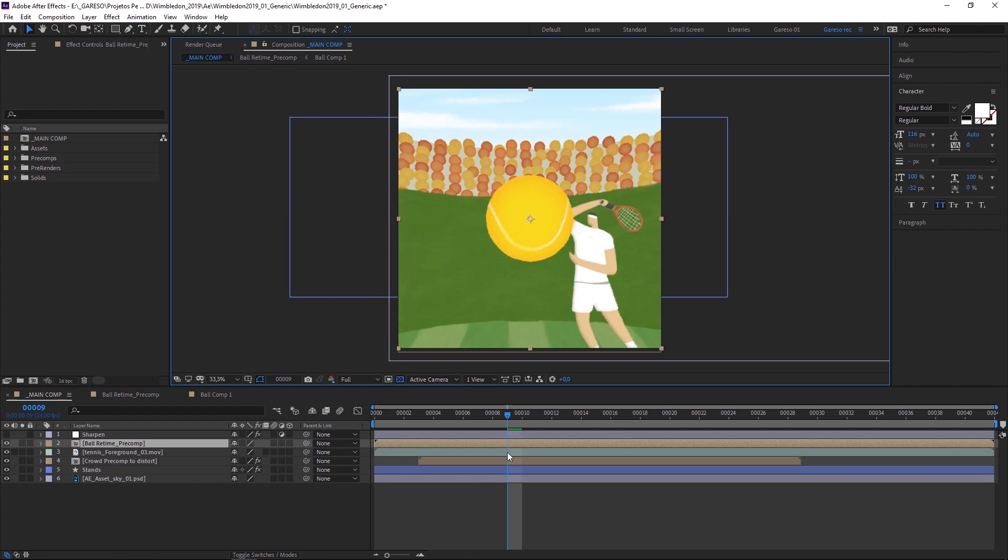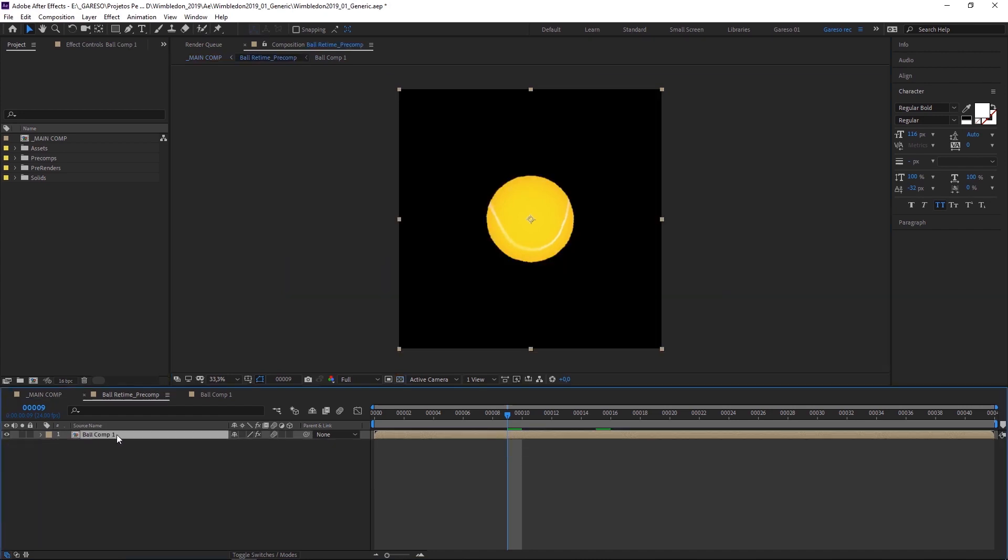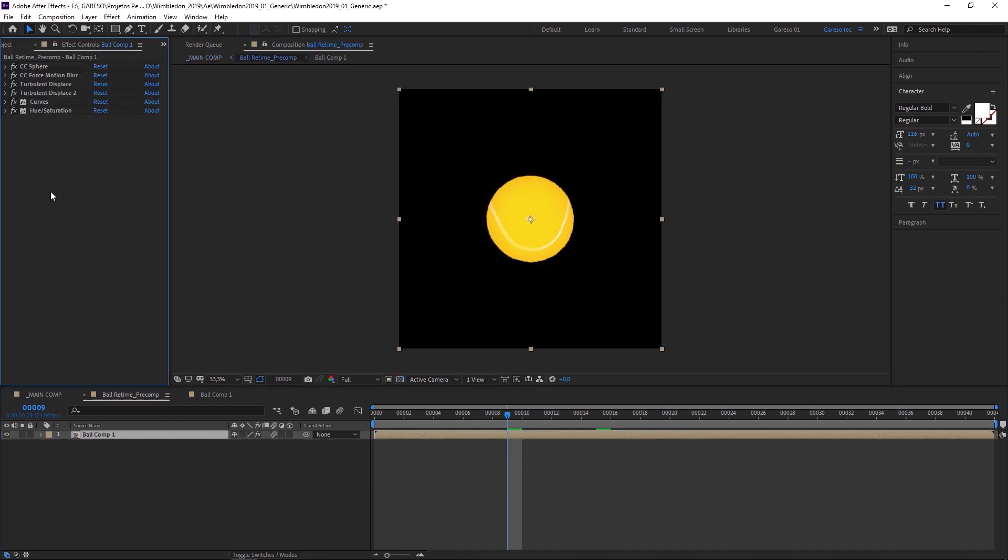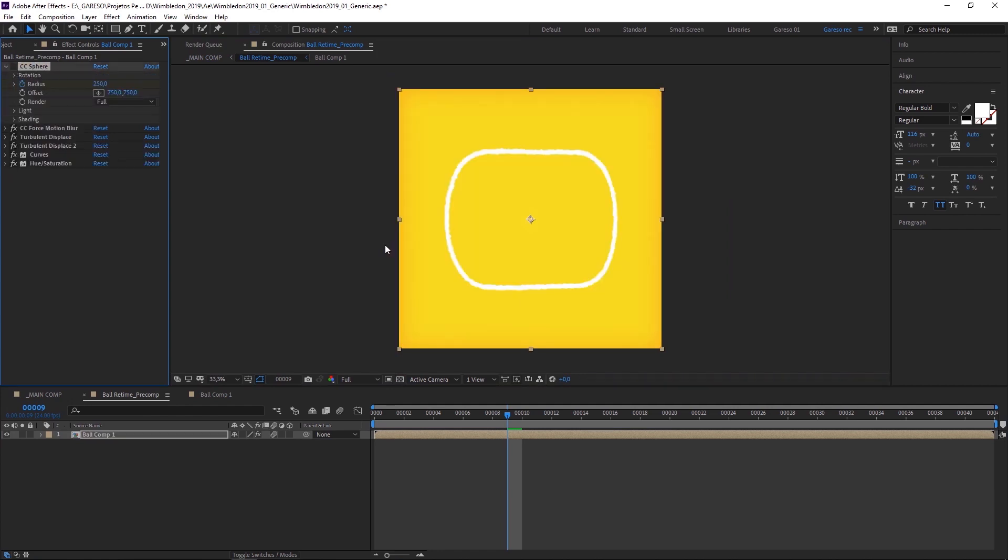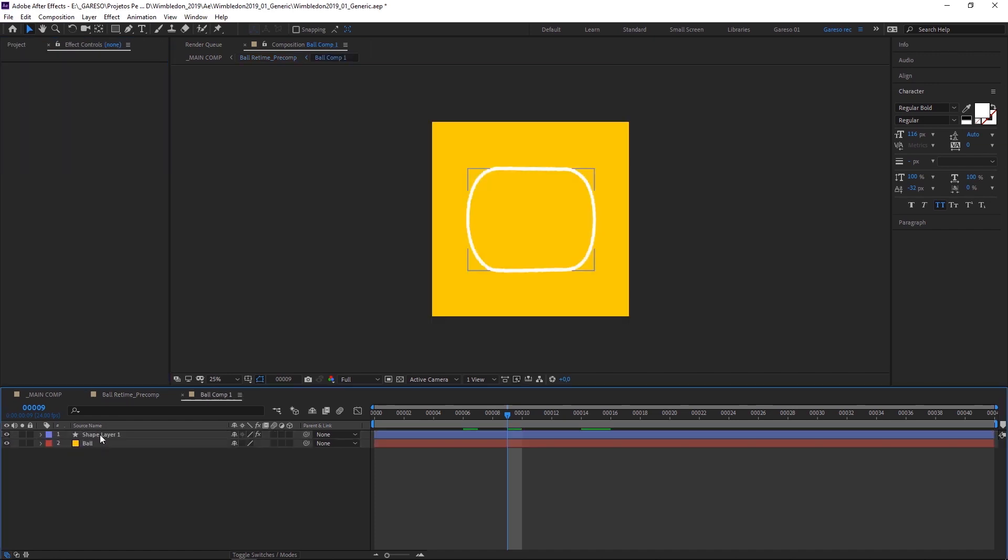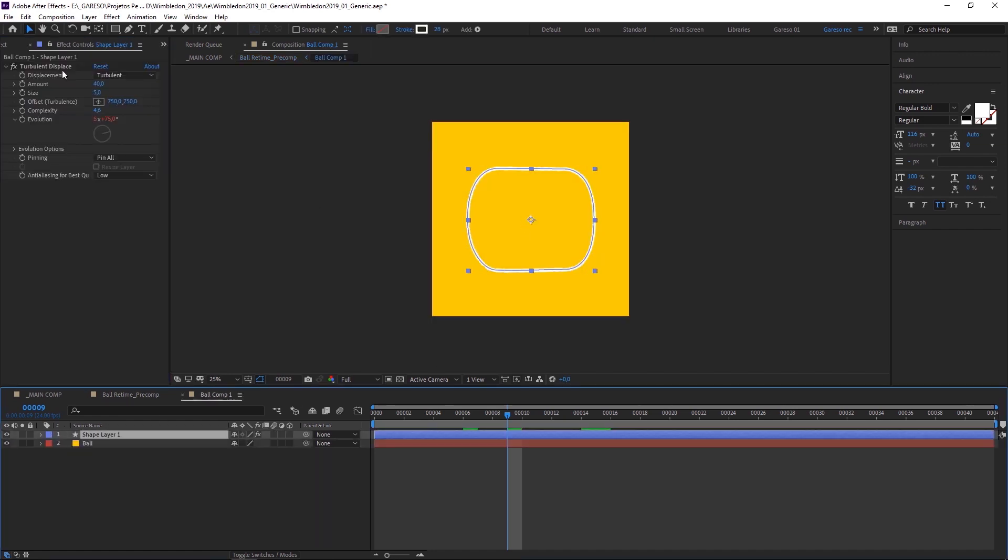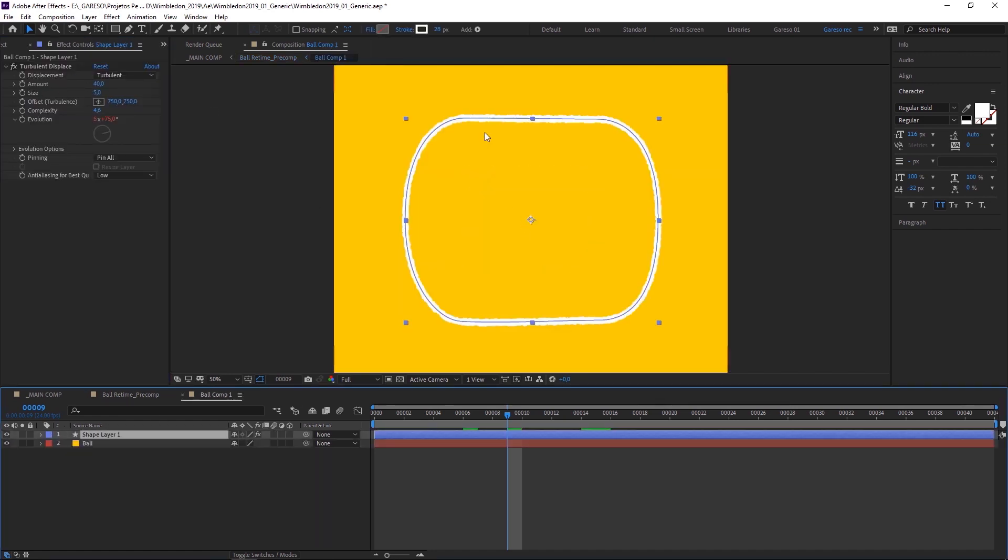To create the ball, I applied CC Sphere to a pre-comp. So if you look here, there's CC Sphere. If you take it off, you'll see that this comp is pretty much a solid and a shape layer and a turbulent displace to get a little bit of rough edges here. The way CC Sphere wraps the texture around the ball is not very intuitive.